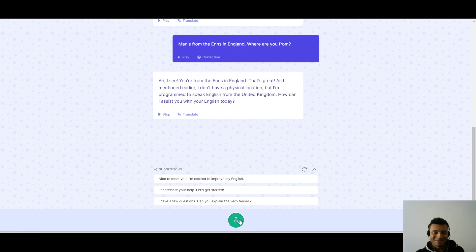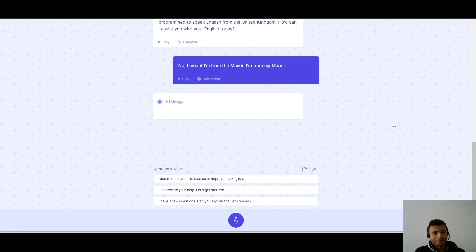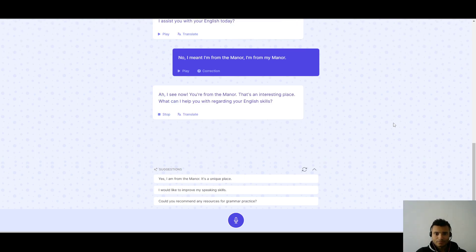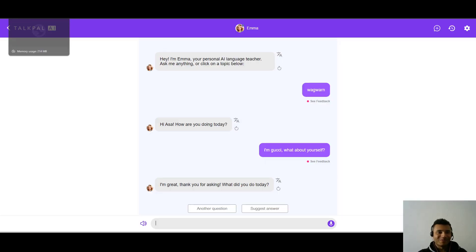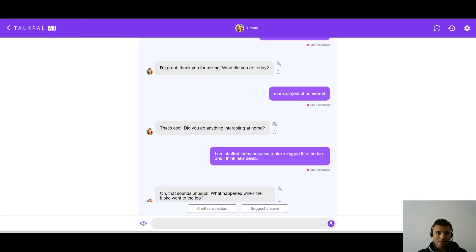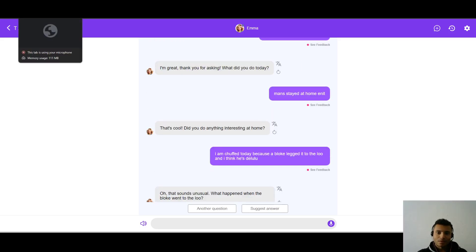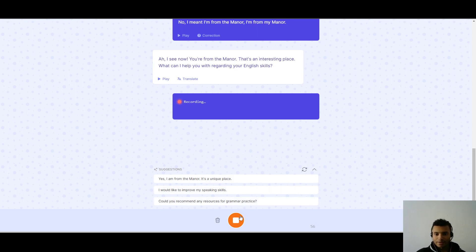Man's from the ends in England. I see. You're from the ends in England. Okay. That's great. Okay, I don't know if there's a real place called ends. It probably is. Okay. No, I meant, I'm from the manor. I'm from my manor. Let's see. Ah, I see now. You're from the manor. That's an interesting place. What can I help you with regarding your English skills? What can I help you with? Let's say, I might ask, what do a few of these things mean? Like, let's say, what does the word chuffed mean? And to leg it, what does leg it mean? Let's see.